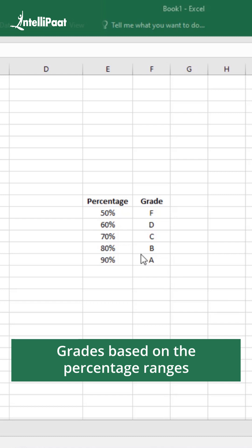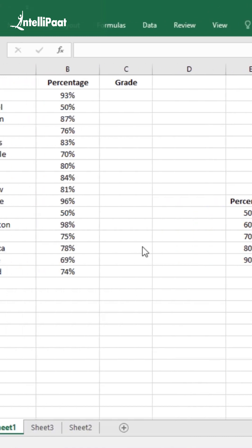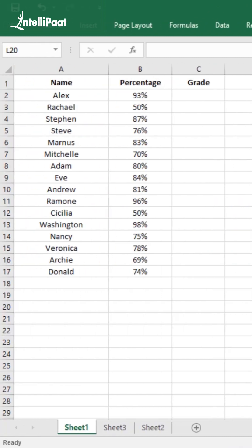Basically when we use the lookup function, we check in this grade table and update the data for a given record.